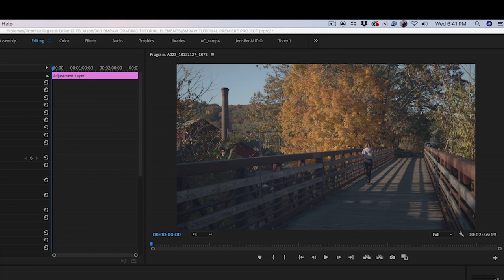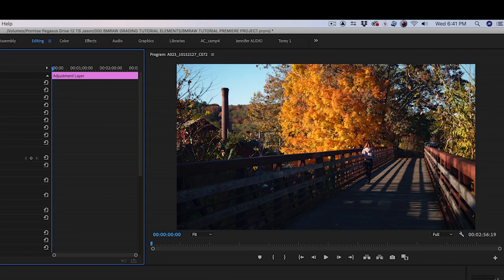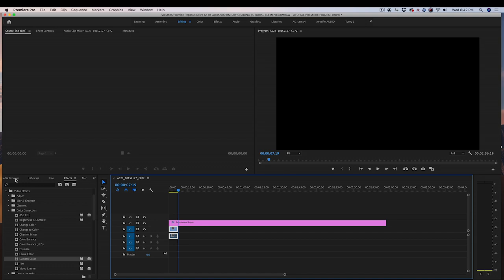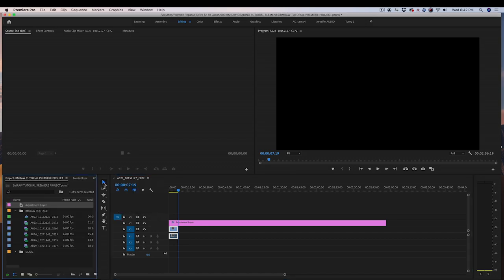We are just going to use this LUT so that we can edit our footage on the timeline without it looking flat. We will discard it later and do a proper grade in DaVinci Resolve. Next, edit your footage like you normally would.